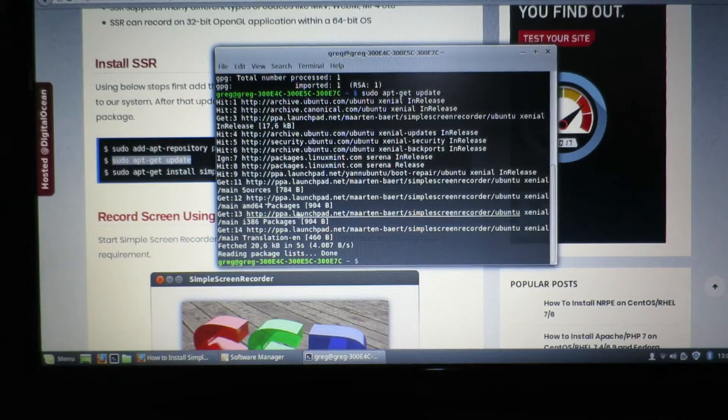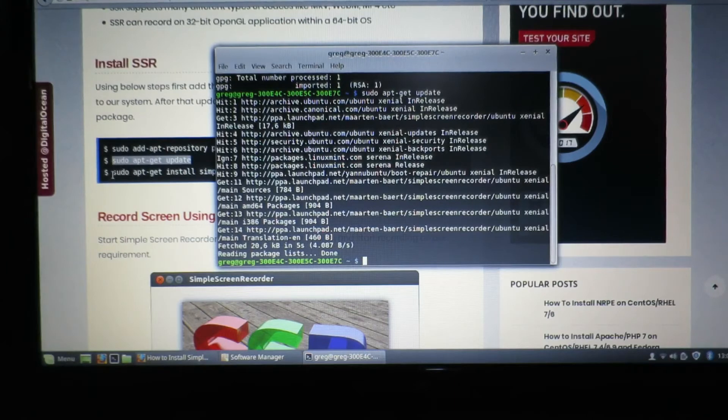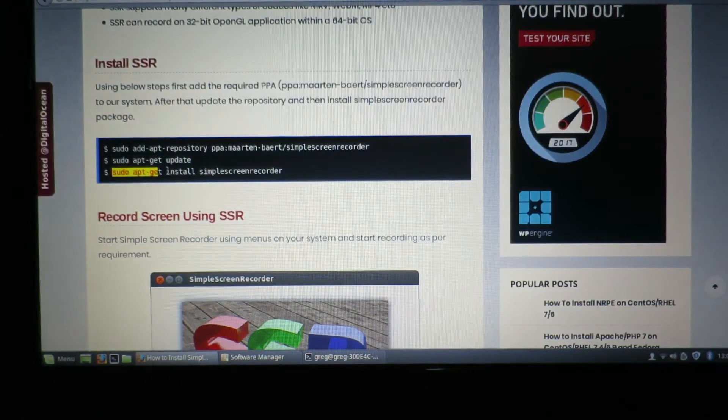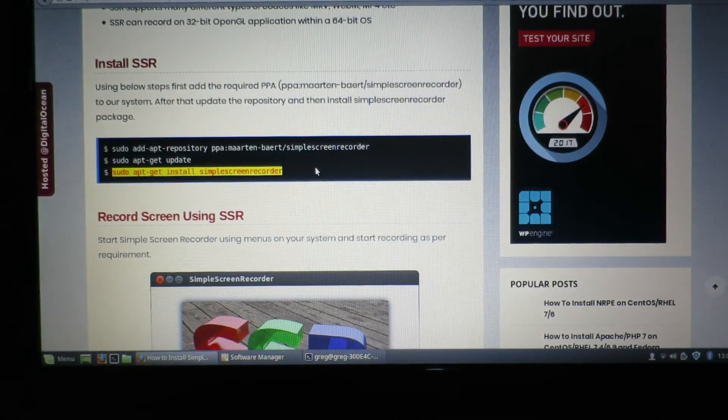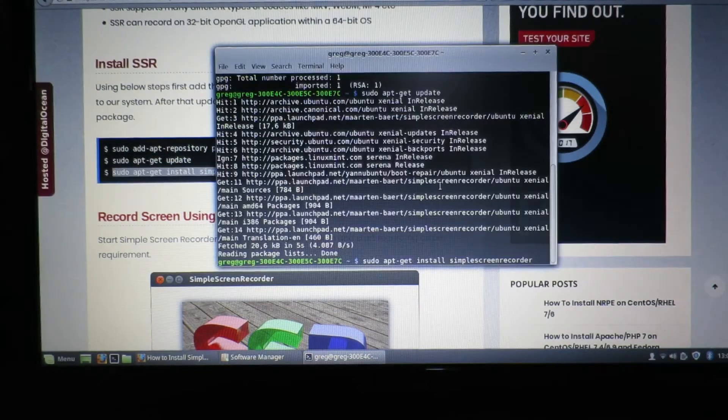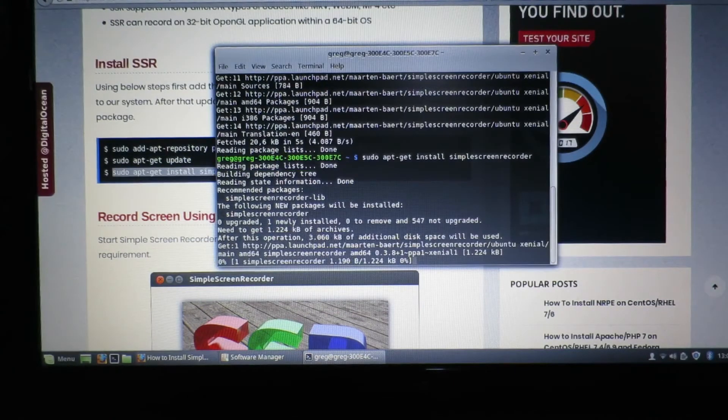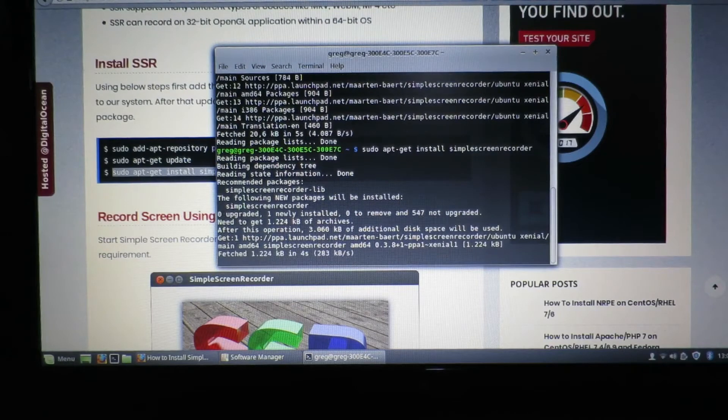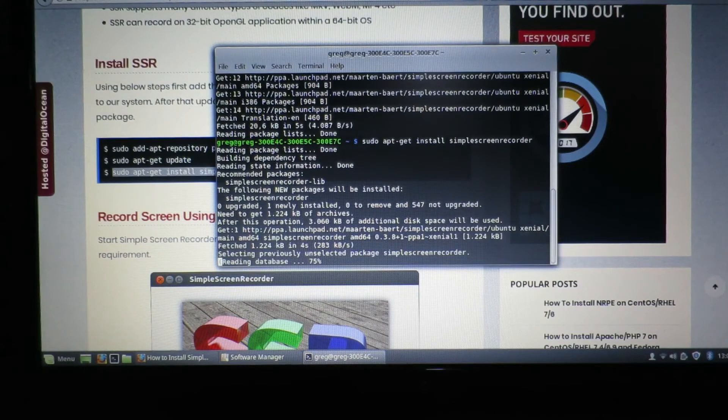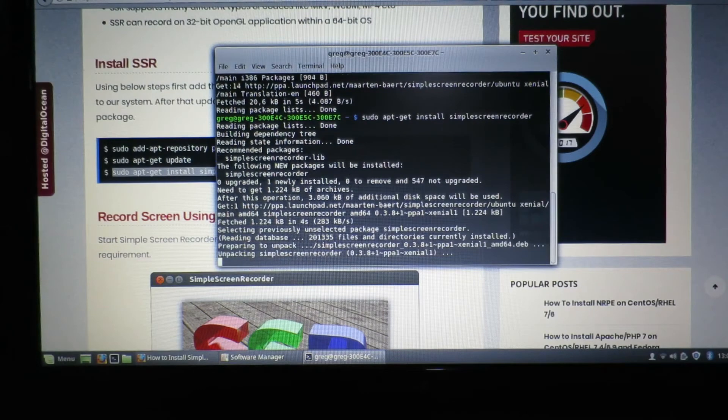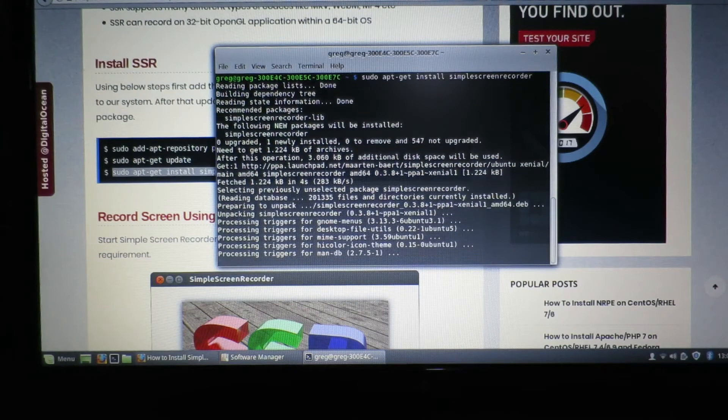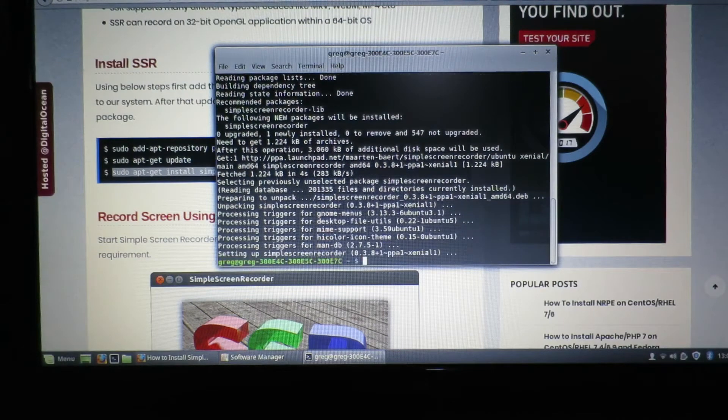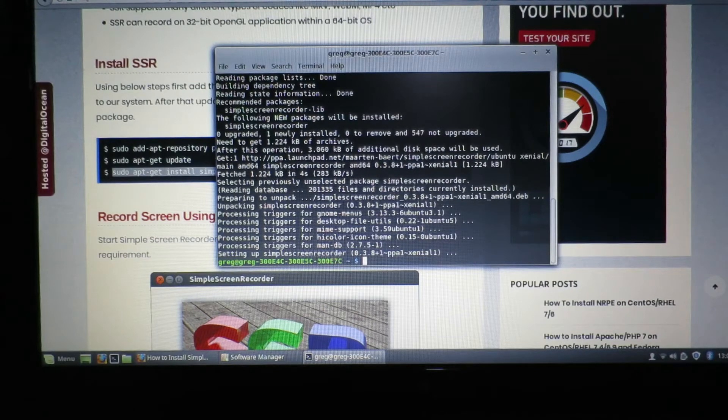With that done, go for the actual installation. And with that finished, we should be good to go.